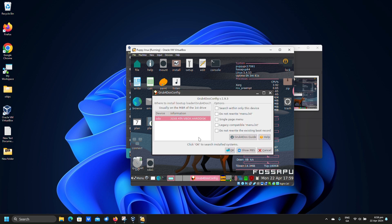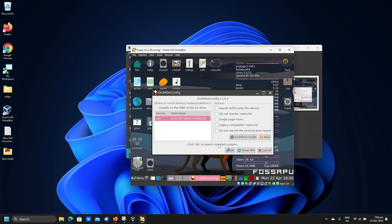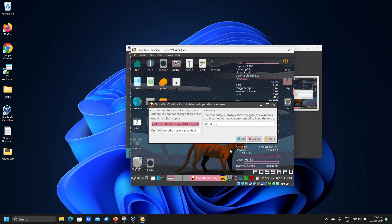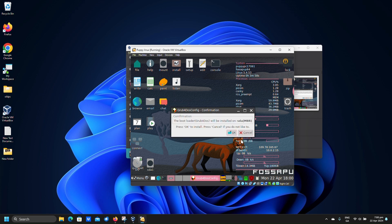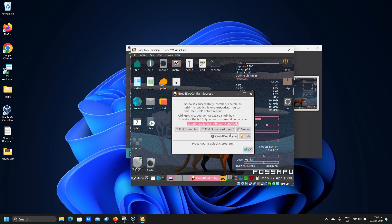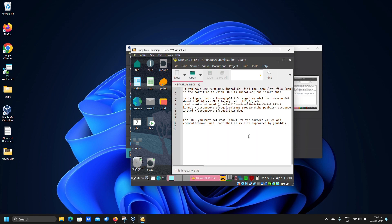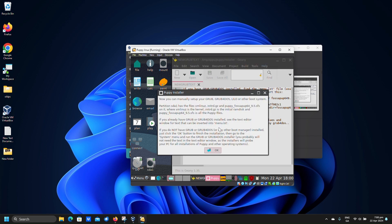Click install. Click yes. Click OK. Click OK. Click OK. Click OK. Click OK.